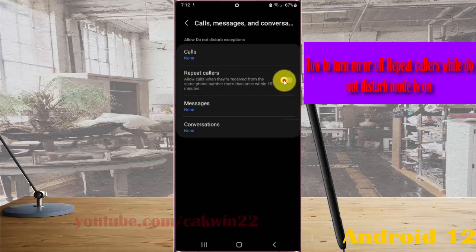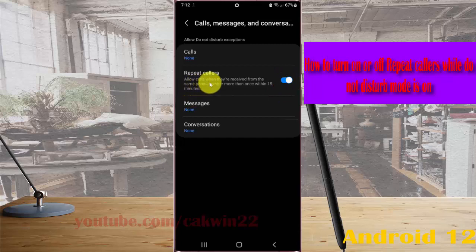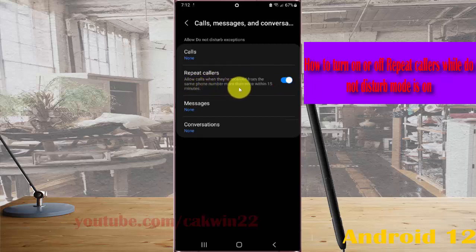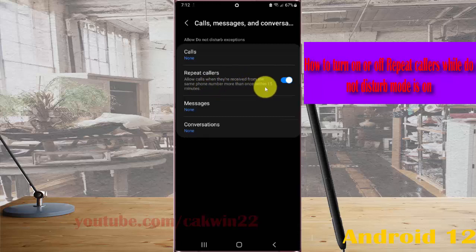If you turn on Repeat Callers, calls received from the same number more than once within 15 minutes will come through.